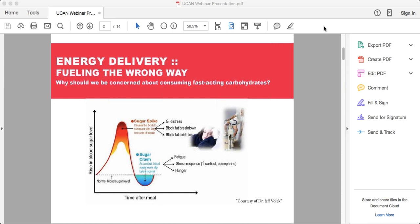The biggest thing you never want to do — which is what makes UCAN so counterintuitive — is have carbs alone. You'd never want to have a Gatorade by itself, never a bagel by itself. A lot of nutritionists talk about pairing carbs with protein: if you have oatmeal, have eggs on the side. The protein in the eggs slows the absorption of the carbs so it doesn't digest as quickly.